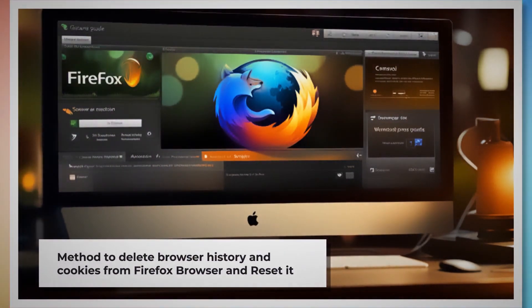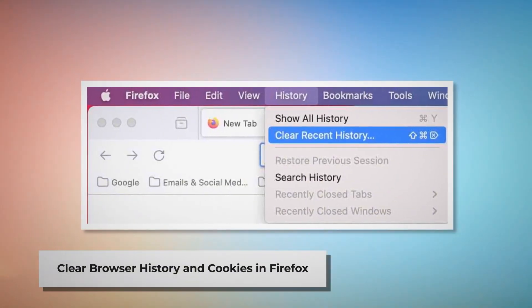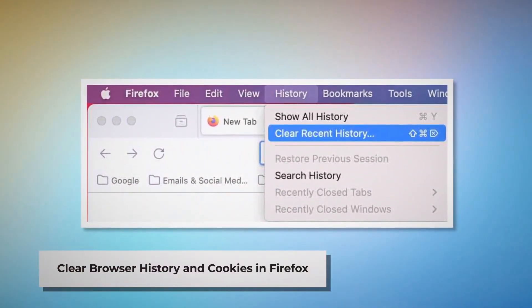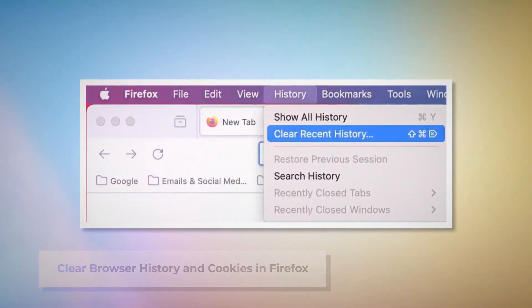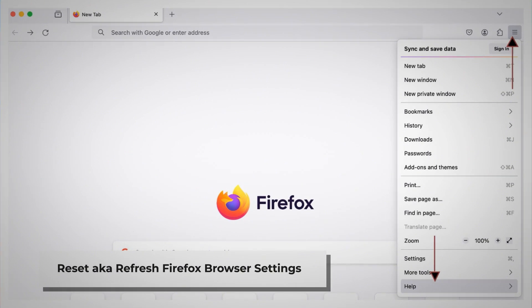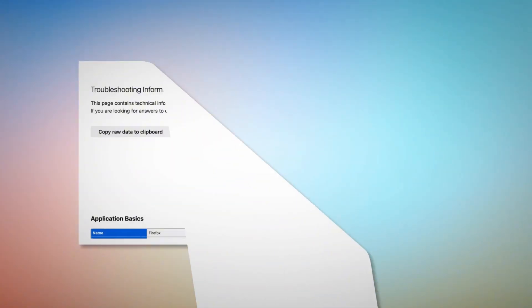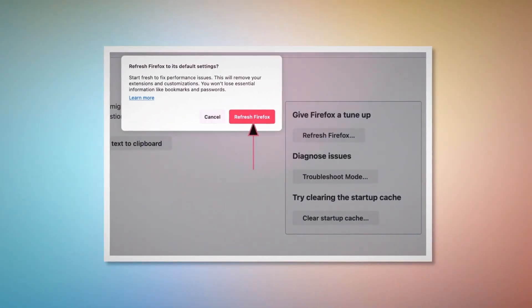To clear browser history and cookies in Firefox, open Firefox and click on History at the top Apple menu. Click Clear Recent History, select Everything in the pop-up window, and click Clear Now. To reset or refresh Firefox browser settings, click the hamburger menu at the top right corner of Firefox, then click Help and More Troubleshooting Information. Click the Refresh Firefox button, then confirm by clicking Refresh Firefox again in the pop-up window.